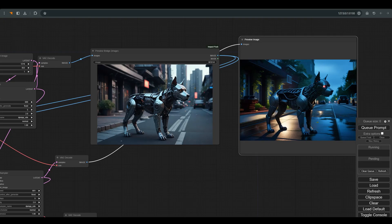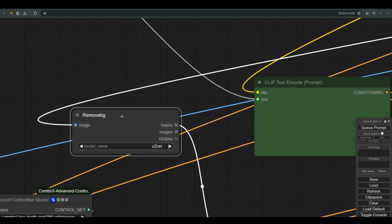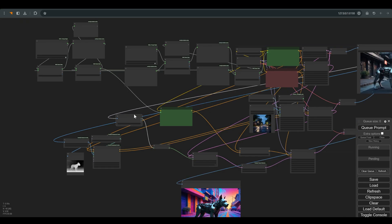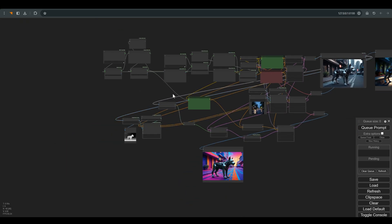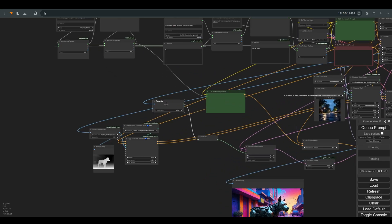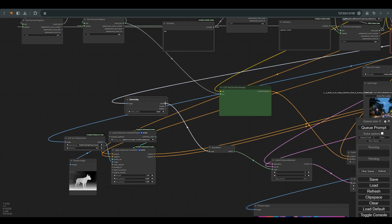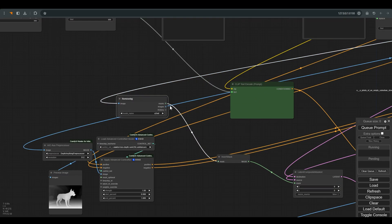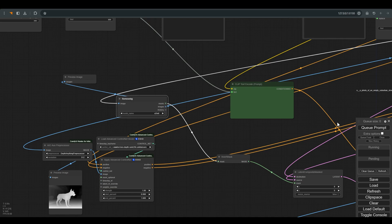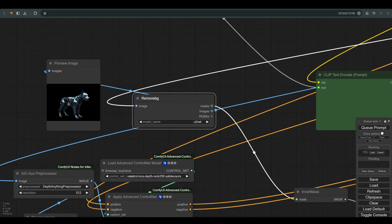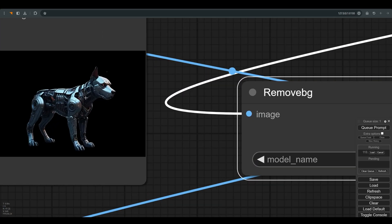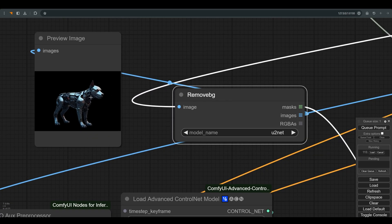The composite is quite simple. We will use Remove Background node which also knows how to create a mask for us. This is why I chose to work with the preview bridge, so we will simply connect the image, and in most cases we will get a pretty good separation from the background as you can see.